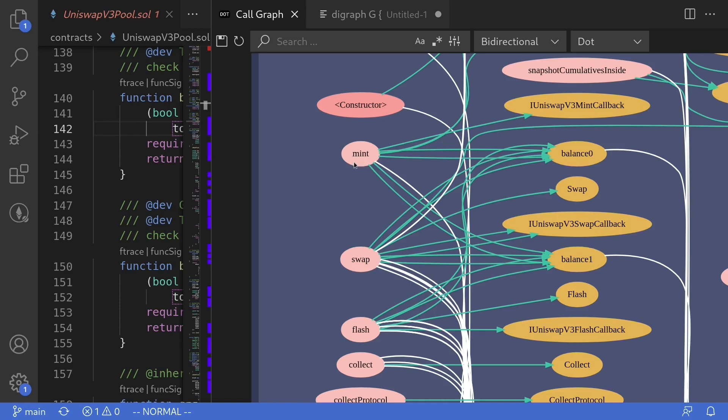For example, here you see the function Mint and the arrow points to a function called BalanceZero. This means that inside the Mint function, it's calling another function called BalanceZero.